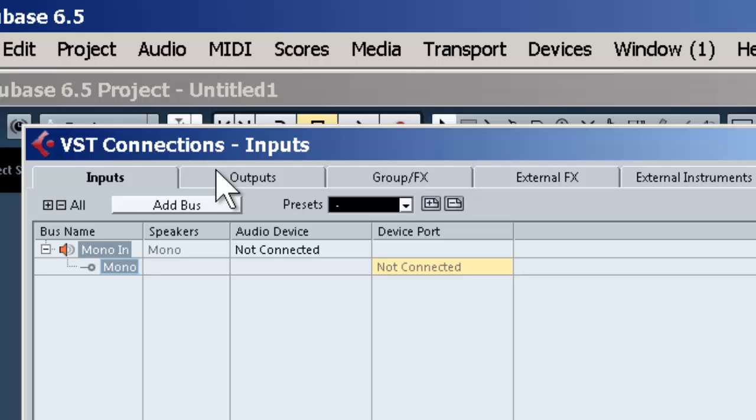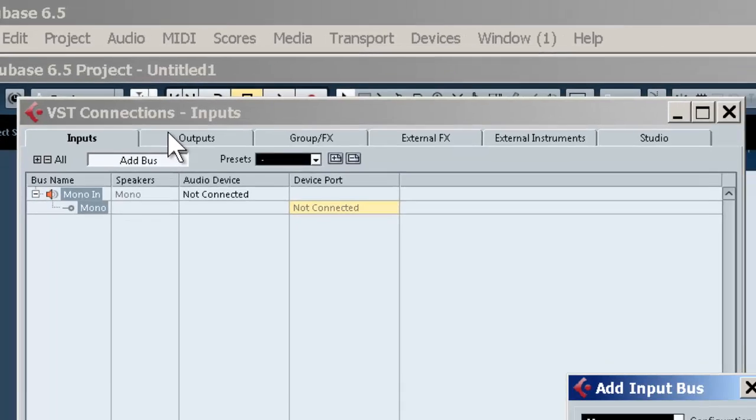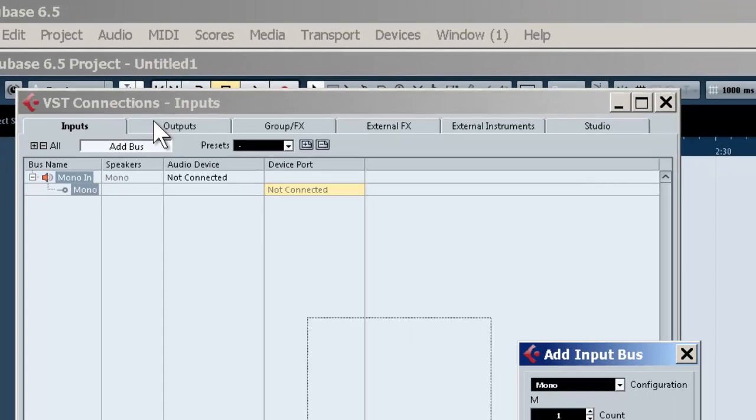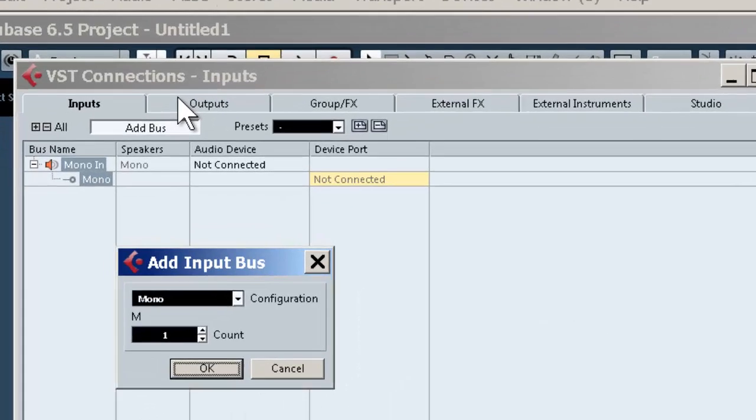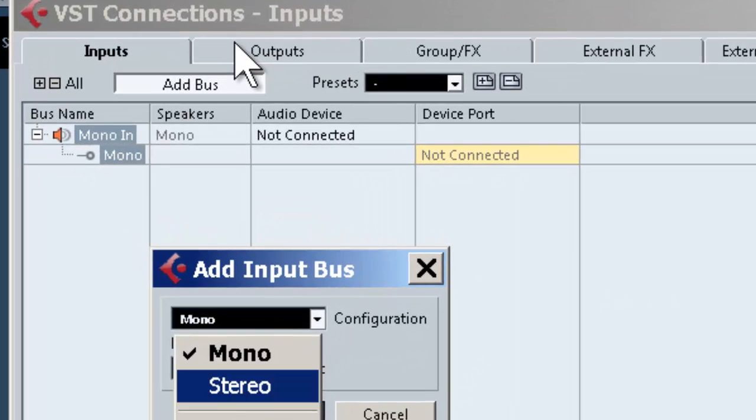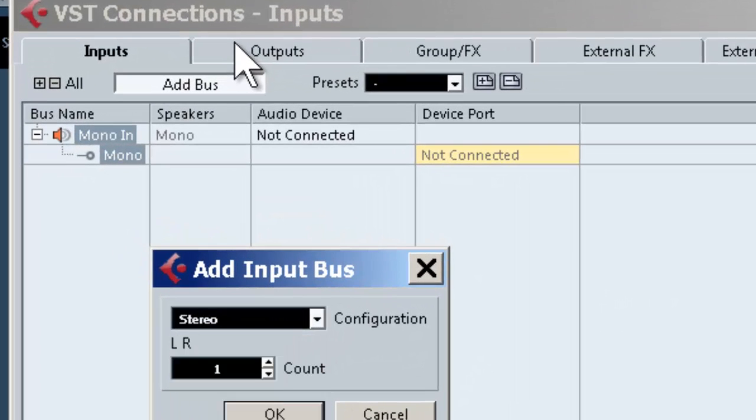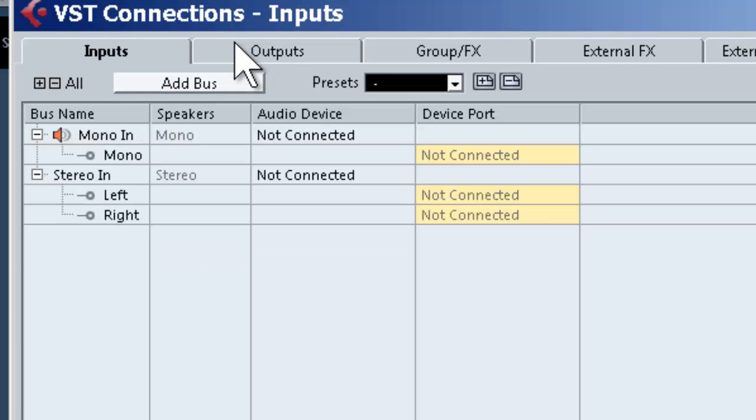Now for stereo inputs: if you're doing stereo recording of any type, whether it be line level or microphone, simply add the bus. Choose Stereo, set it up, and make sure it's relating to the inputs you're using on your sound card or input device.